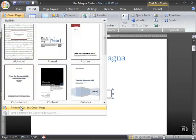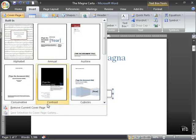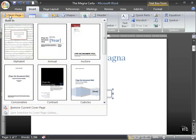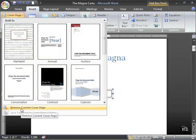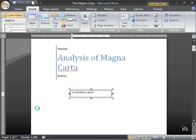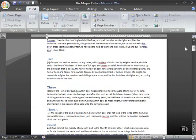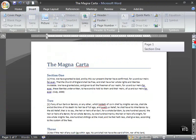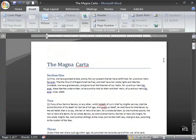If you want to change your mind, you want to remove the cover page, you can do so very easily without affecting any of the rest of the document, just by using your cover page option once again, and clicking on remove current cover page, and you're back to the way it was before.